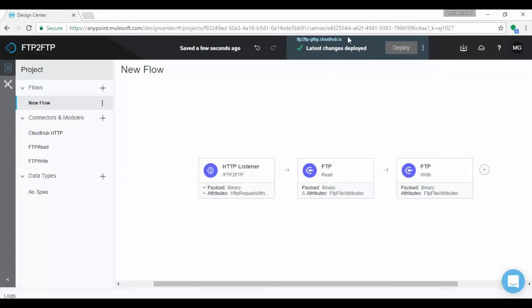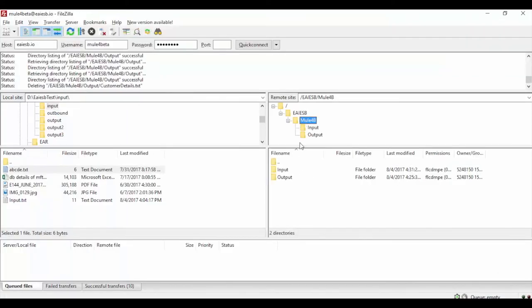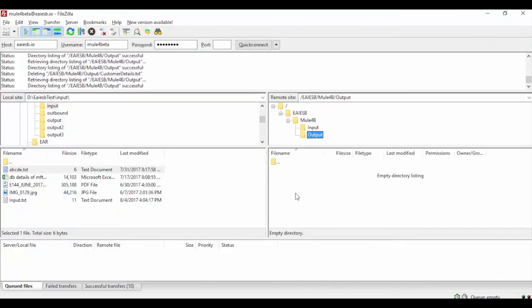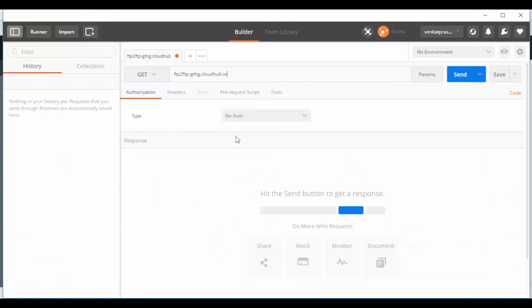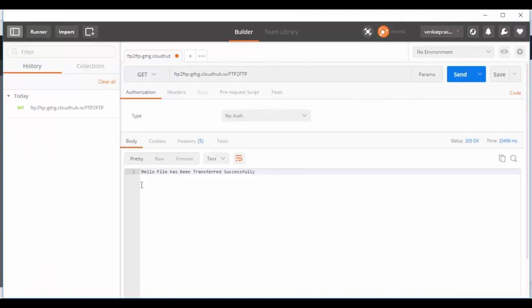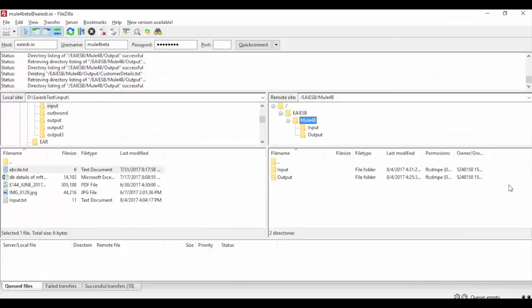Before testing the application in Postman, make sure you connect to FTP server and check files are available in source folder. Test the application providing URL in Postman. You will see response message in Postman.